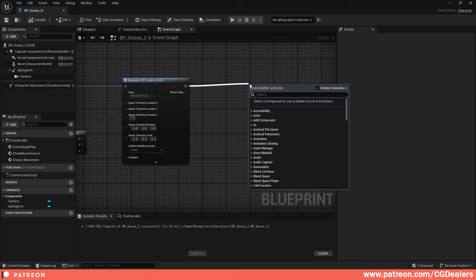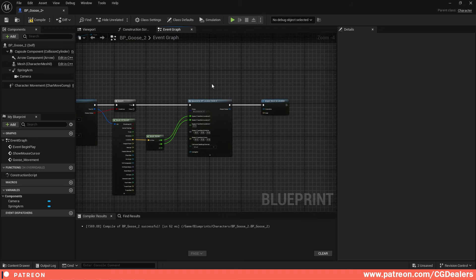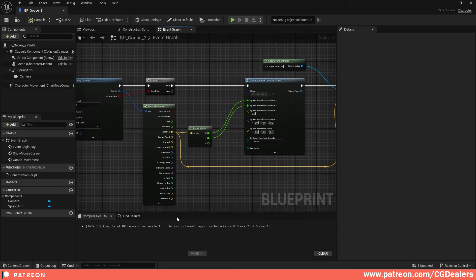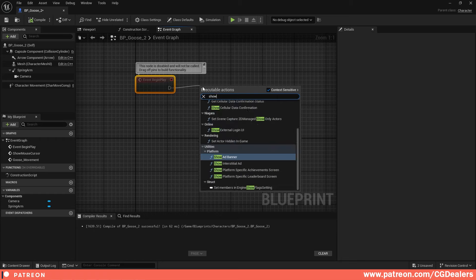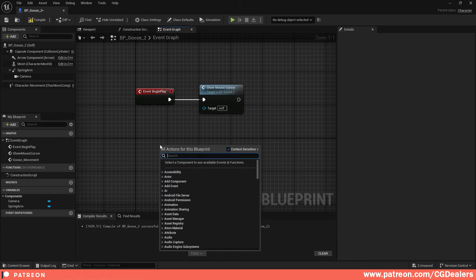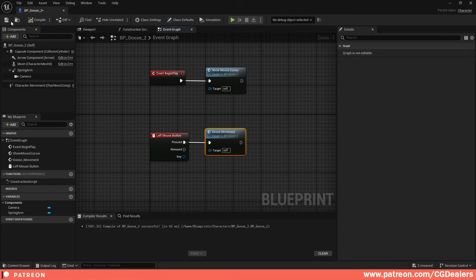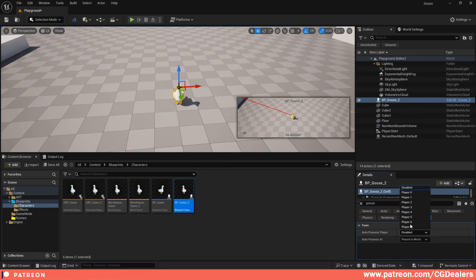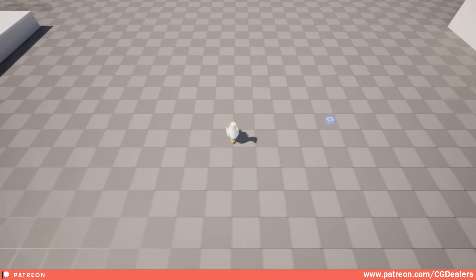To move the character, use the built-in Simple Move to Location node. Connect the Player Controller to its Controller pin, and connect the hit location to the Destination pin. Then in the Event Graph, on Event Begin Play call Show Mouse Cursor. Bind Left Mouse Button pressed to execute the Goose Movement event. Compile, save, drag the goose into the scene, set auto-possess to Player 0, and hit Play.